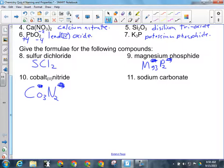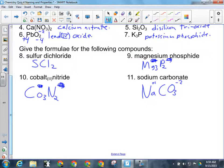For number eleven, we've got sodium carbonate, another ionic compound. Sodium is plus one; carbonate is a polyatomic ion, CO₃, with a minus two charge. So the one goes to phosphorus and the two goes to sodium, giving us Na₂CO₃. We don't need brackets because we didn't need to put another number beside the three.